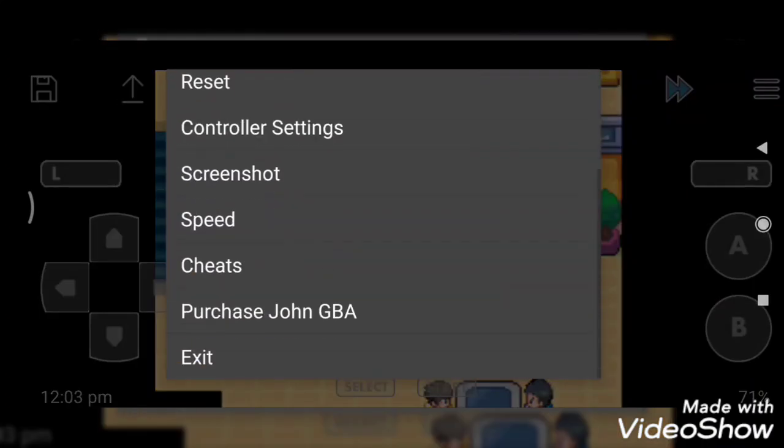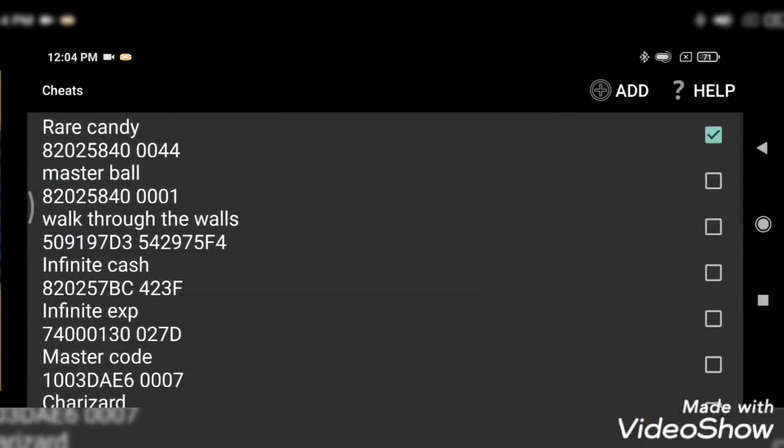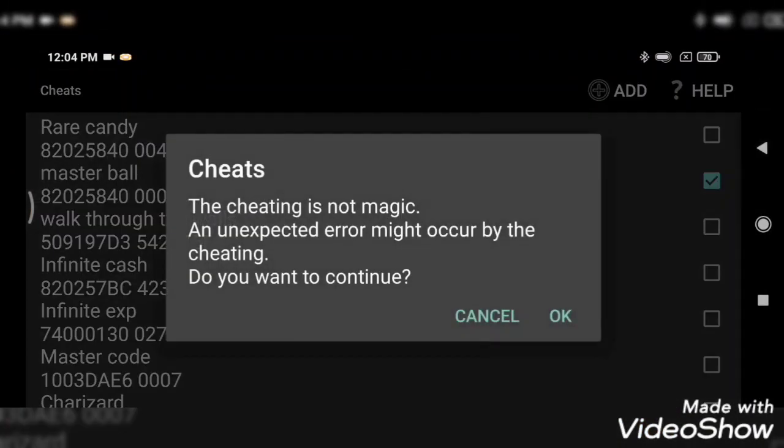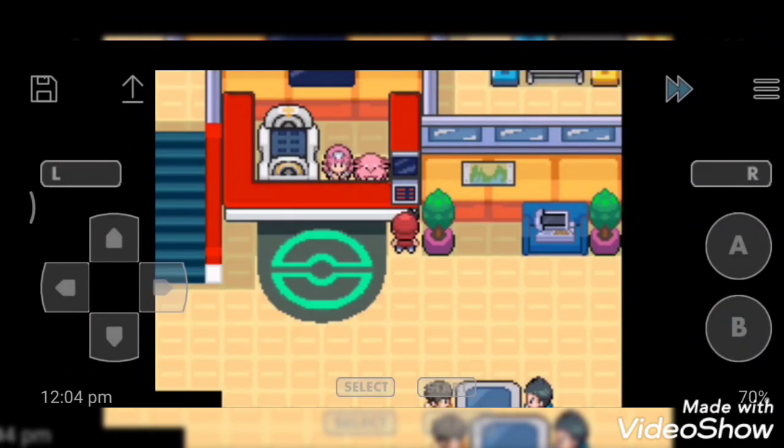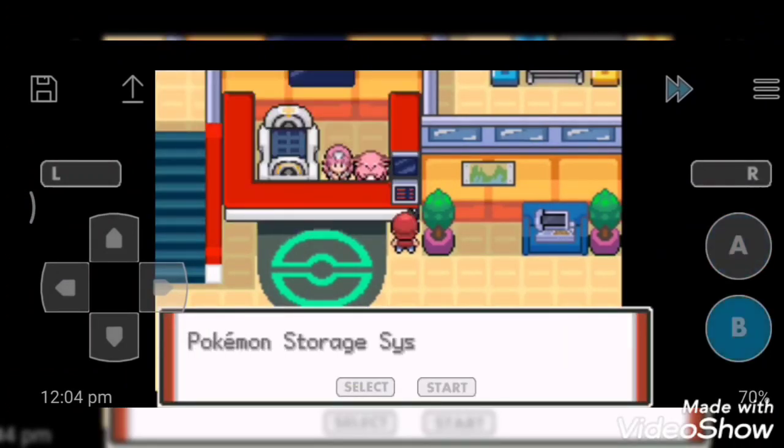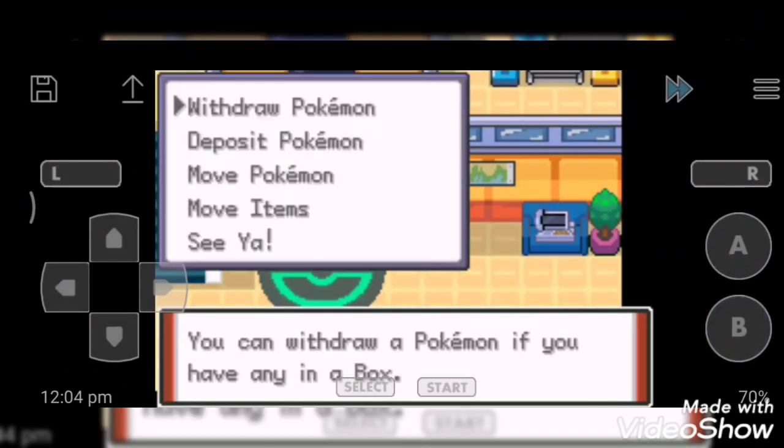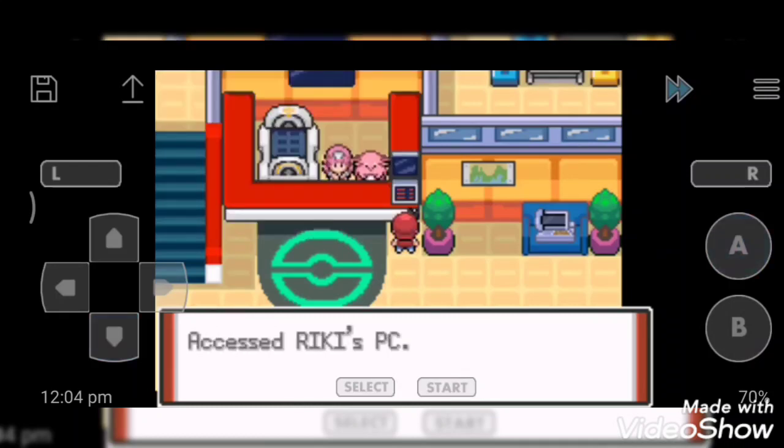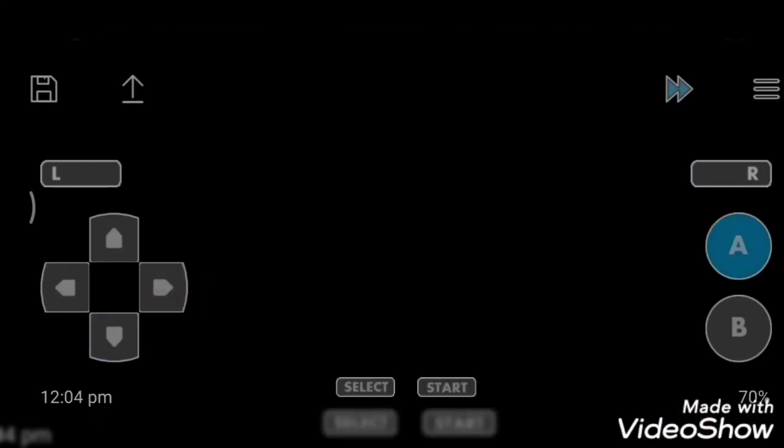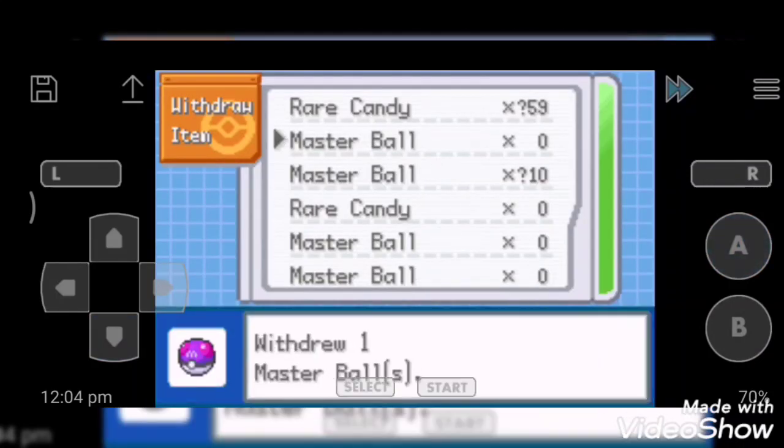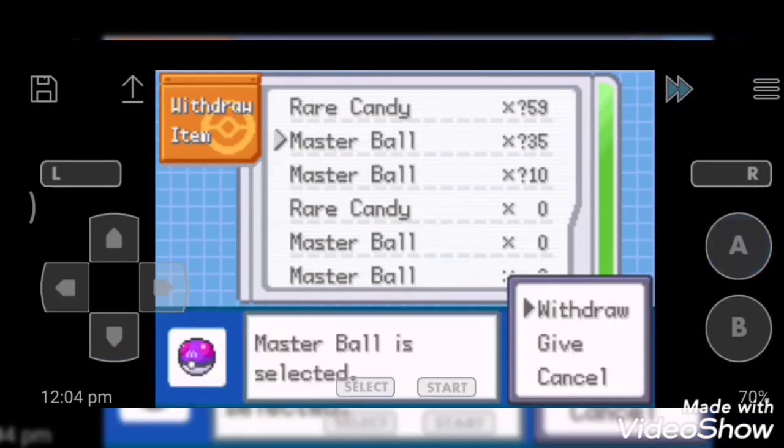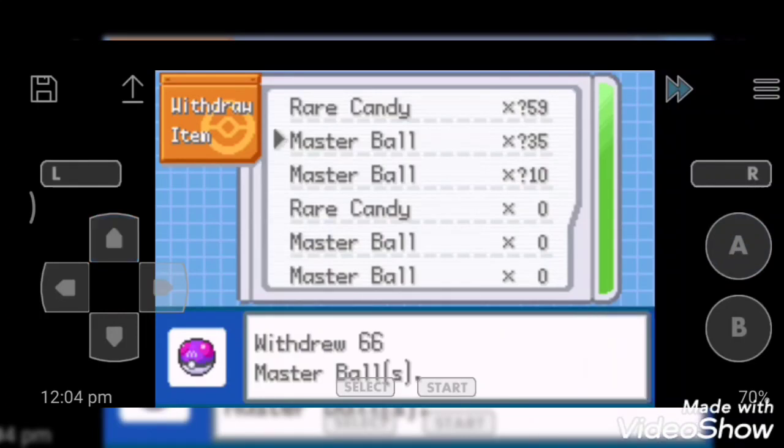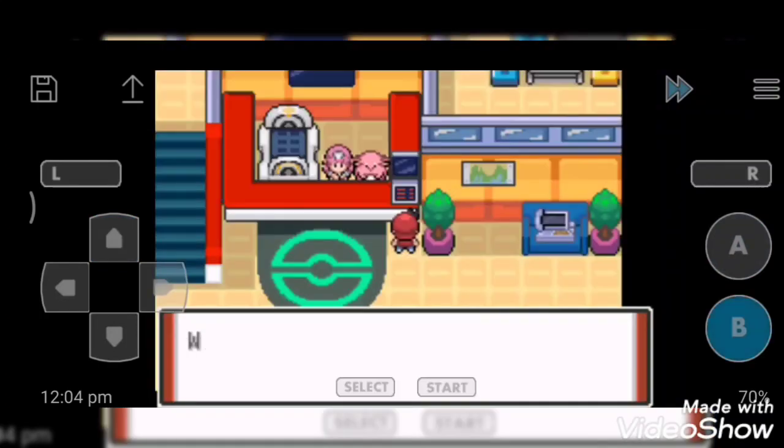So next cheat code is master ball. It is same as rare candy - Pokemon Center's PC. Here it is. Withdraw one, now however much you want.